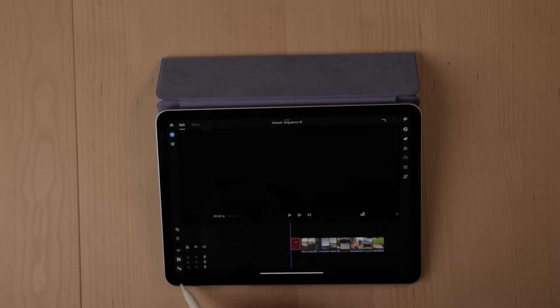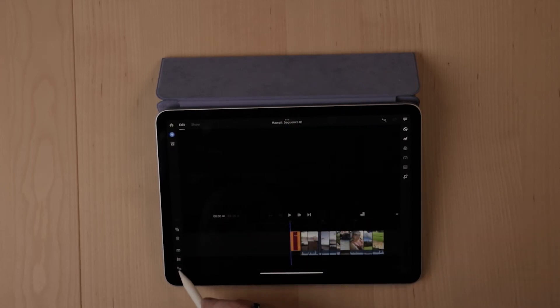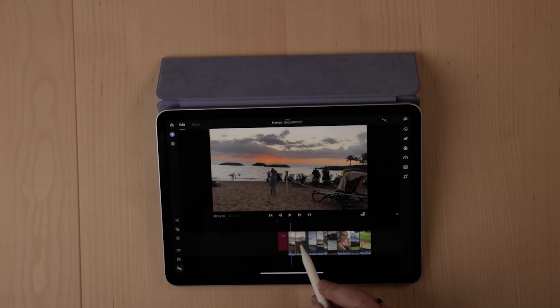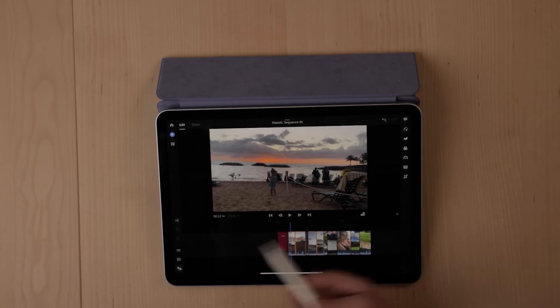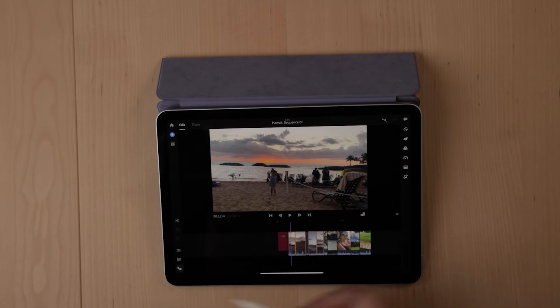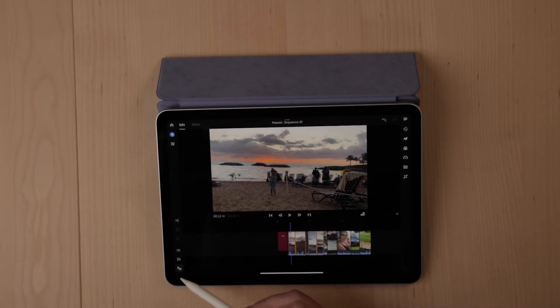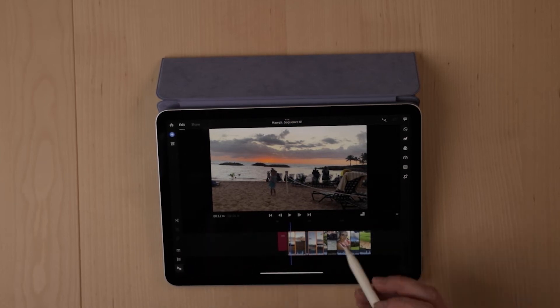Lastly, this tool down here at the bottom will give you the ability to select multiple clips. So if you needed to select a few clips because you wanted to move them around or delete them, this tool here is really simple and easy to do that.